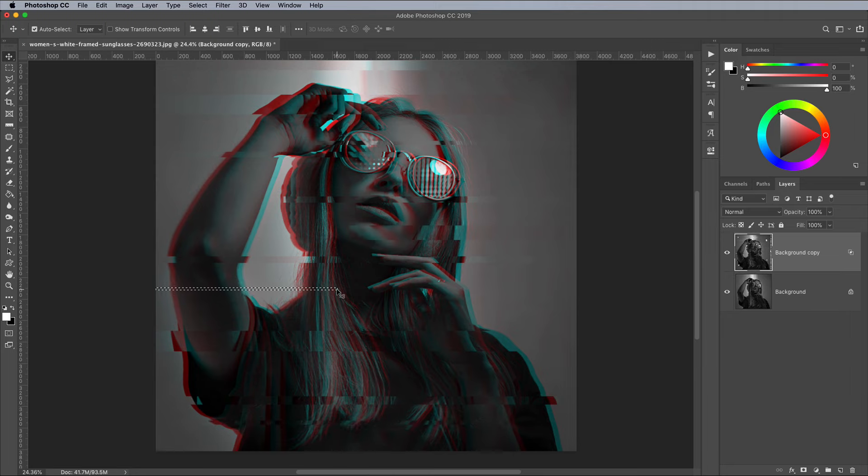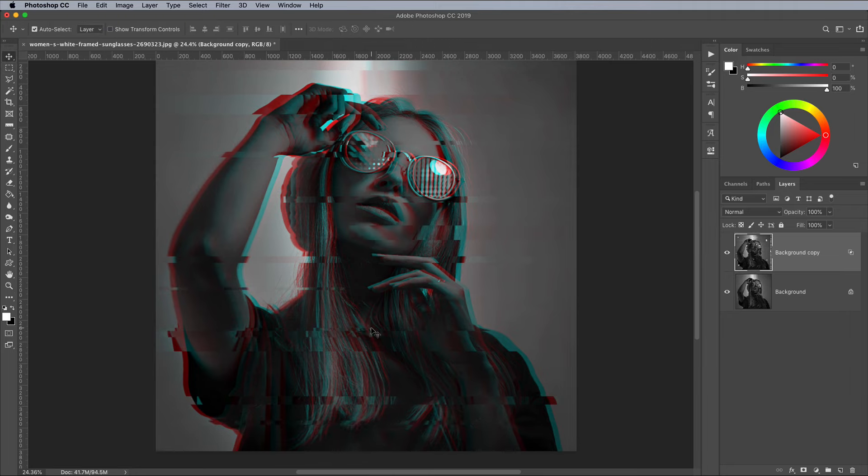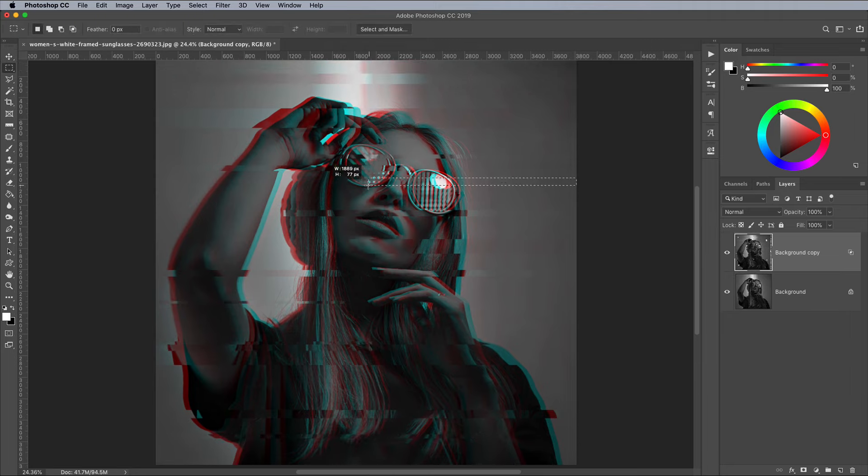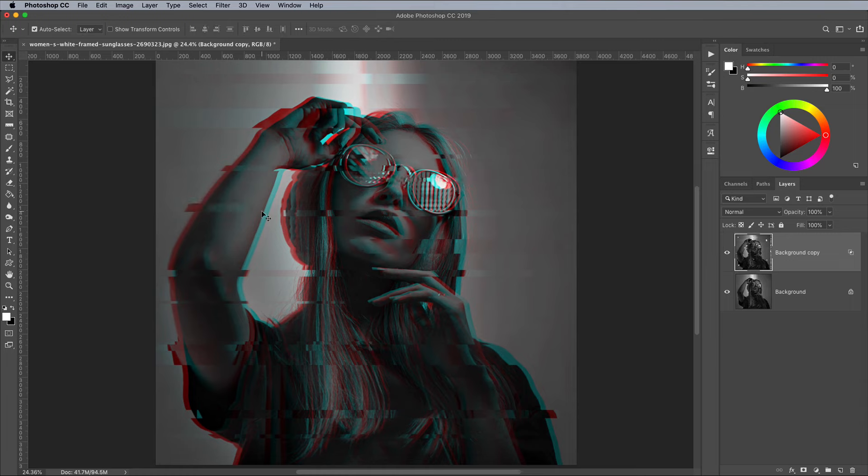Mix up the direction you offset these selections, and create large and small selections that capture a small area or the full width of the image.